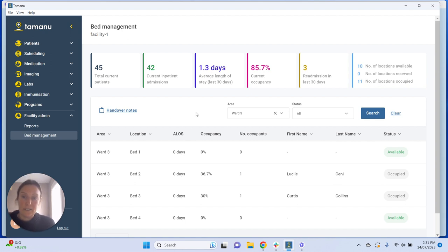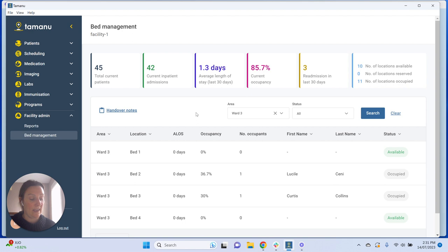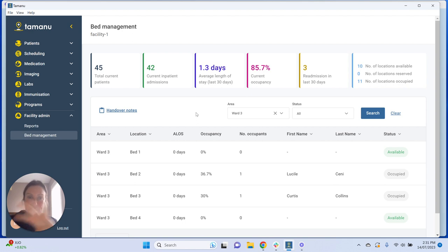When you first set up your deployment in Tamanu, you add your areas, locations, and location groups, and for each of those locations you assign or don't assign a max occupancy. In most cases where you have a single hospital bed, a single chair, or a single space designed for one patient, the max occupancy will be one.